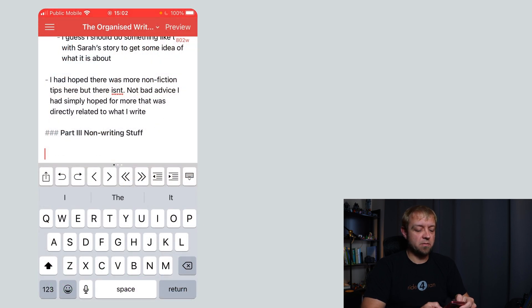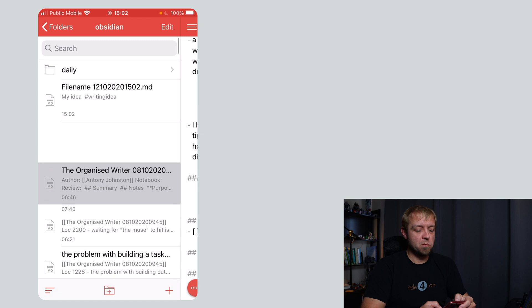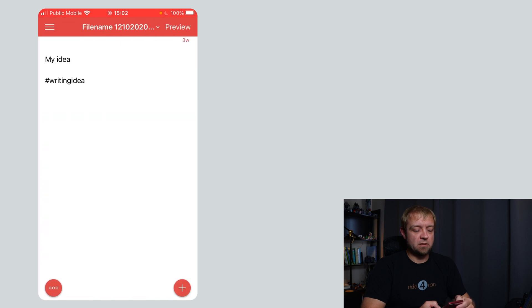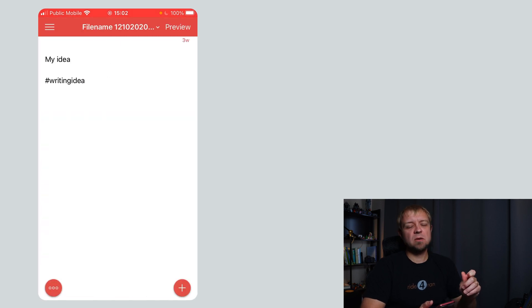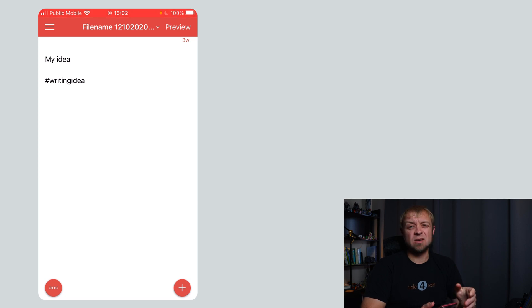If I open up One Writer, I have my new one and it's automatically tagged as a writing idea. Most times when I have this, it's going to be a writing idea.